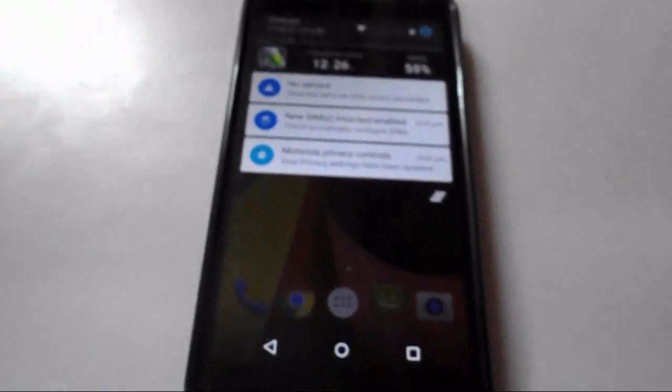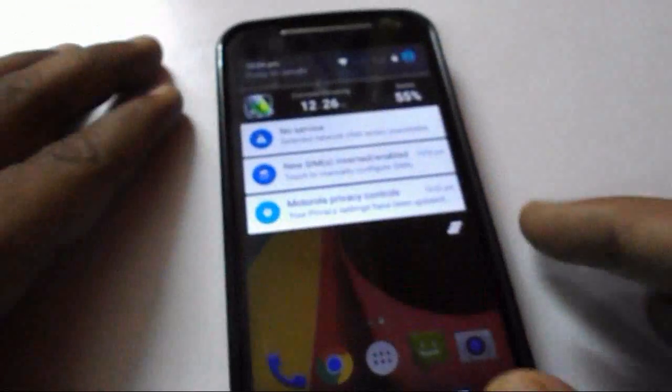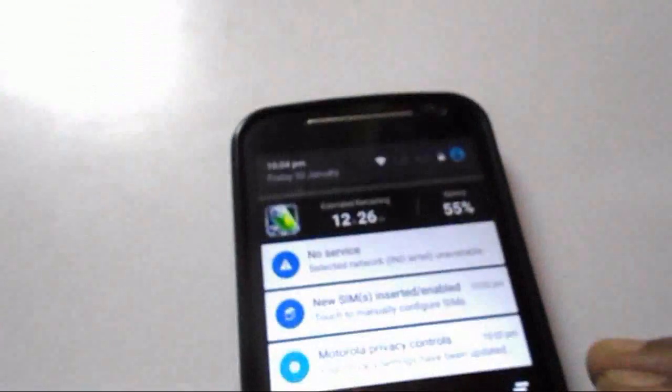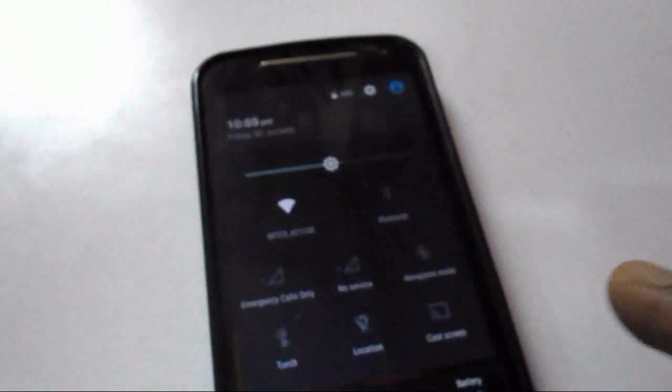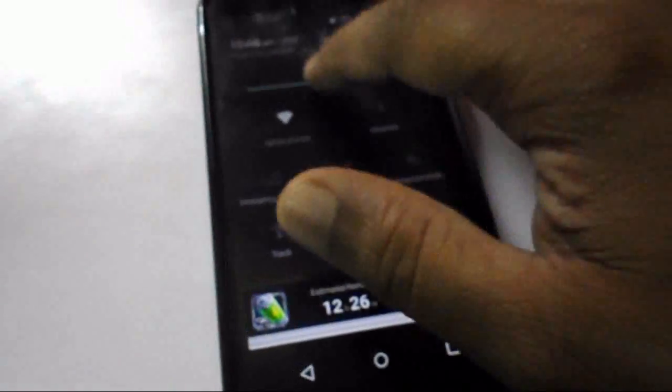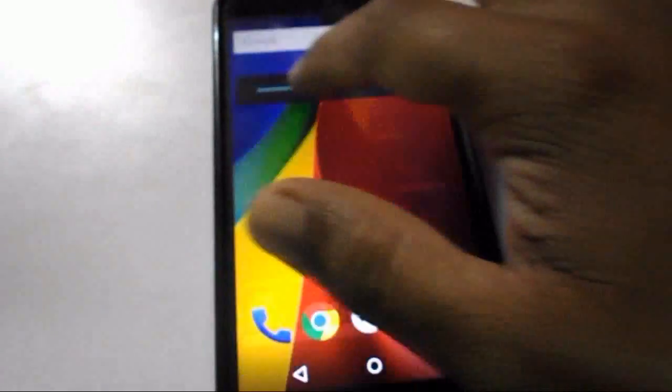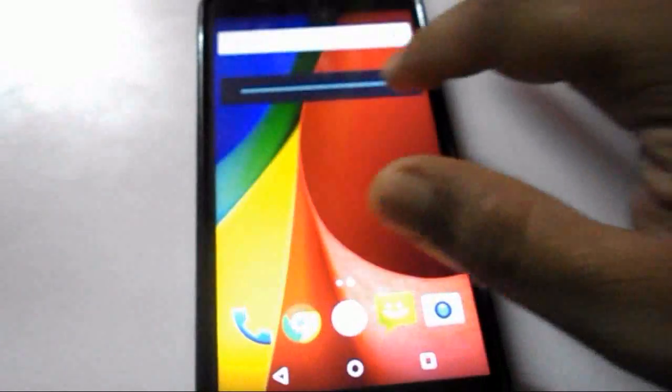Here you can see the new notification bar. There are a lot of functions and cool features in Lollipop.